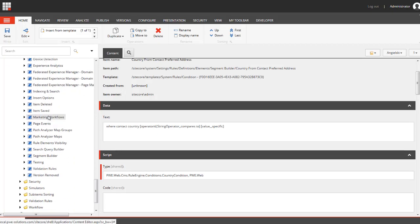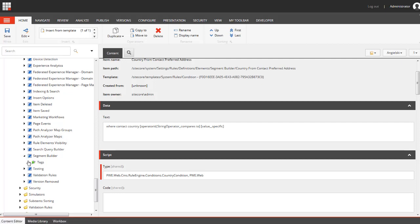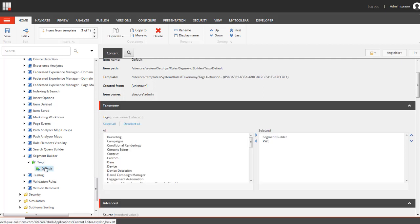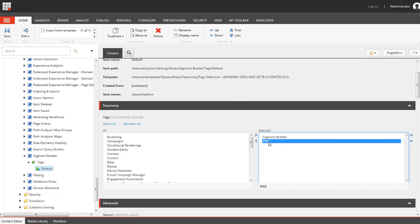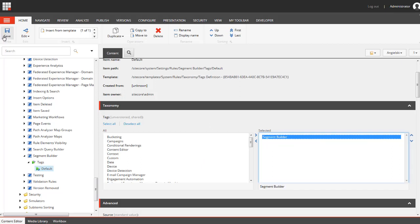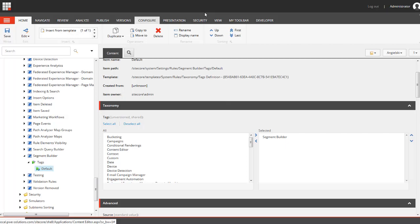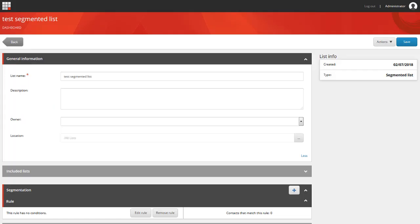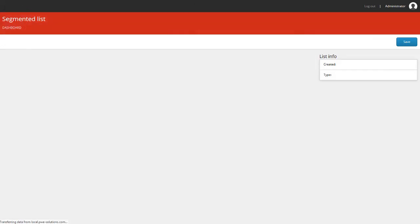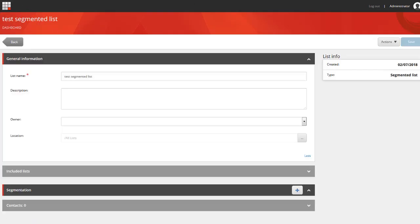So we need to navigate to the segment builder section and we need to change the default configuration. We need to simply remove PWE from the list of selected tags. We need to save this configuration and now if we refresh this view.